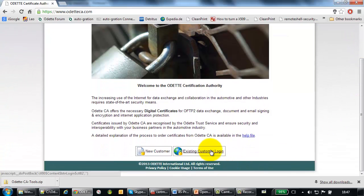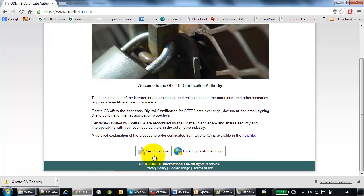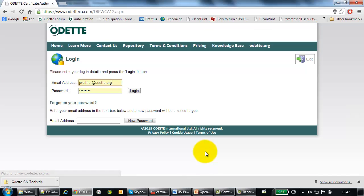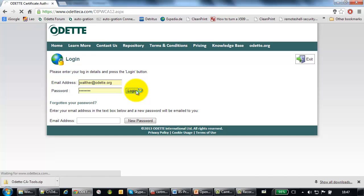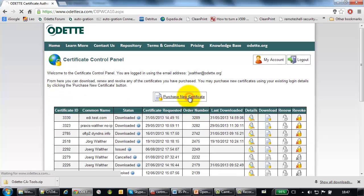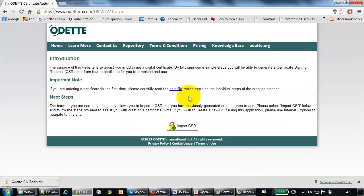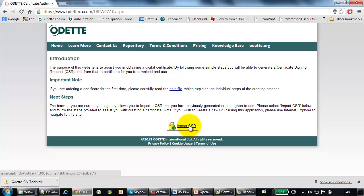I have already ordered a number of certificates. If you are a first time customer, then of course you have to click on new customer. I just log into my account. Searches a new certificate. Since I used the Google Chrome, I have only this one option, import CSR.